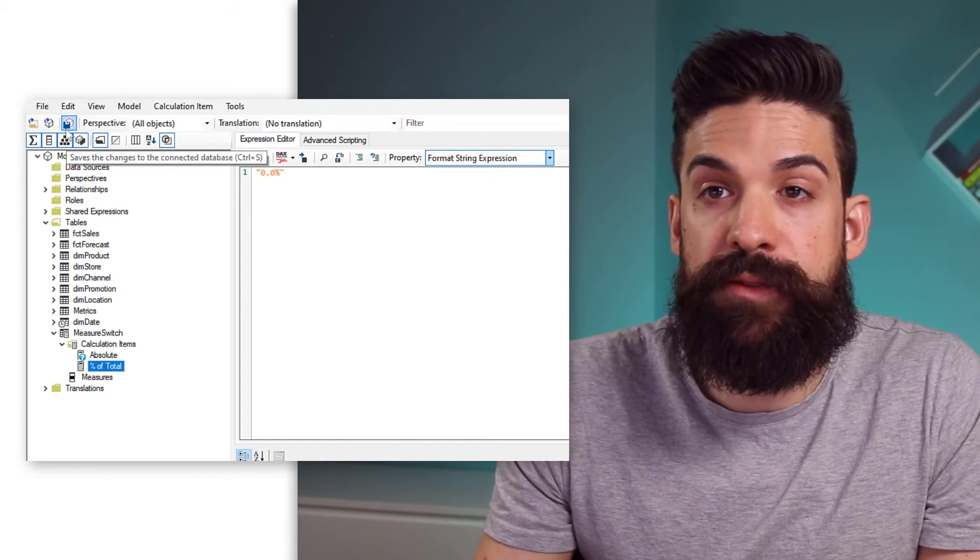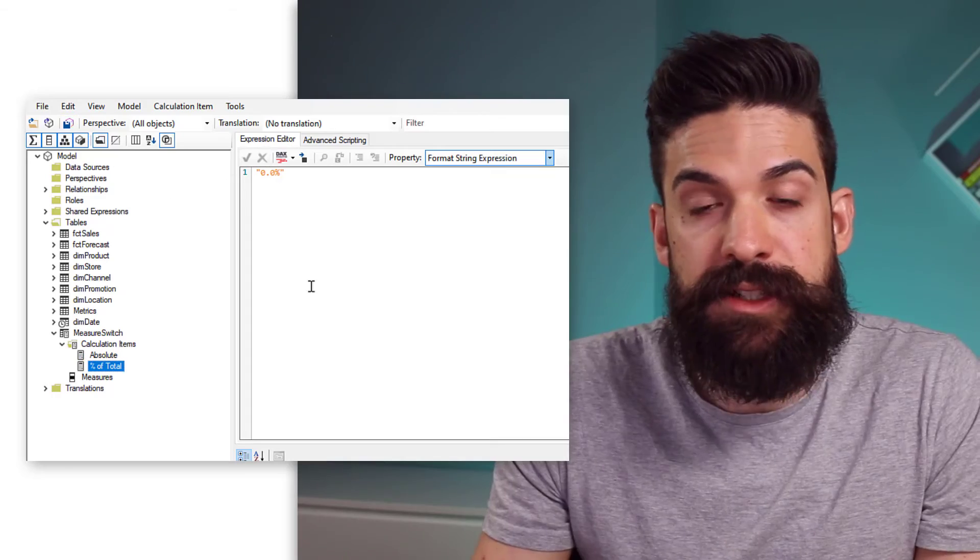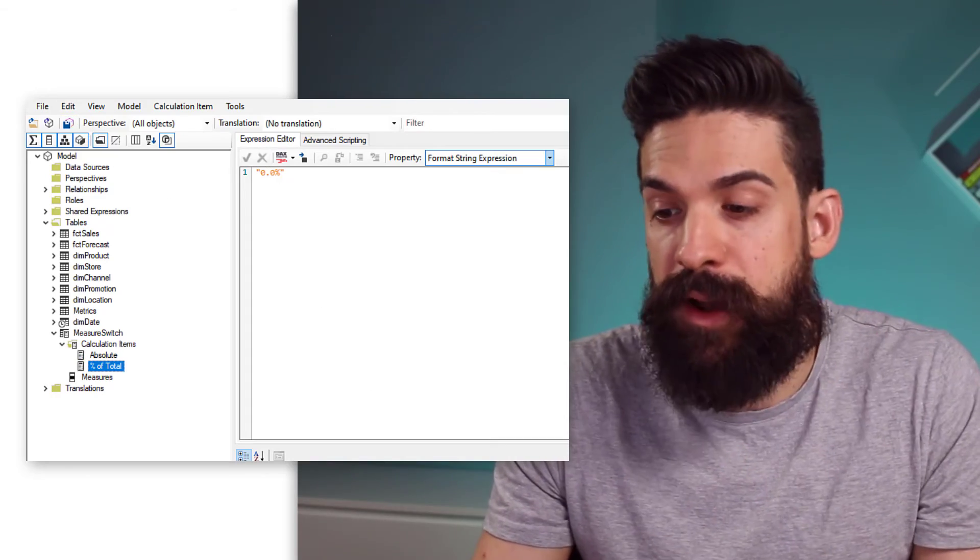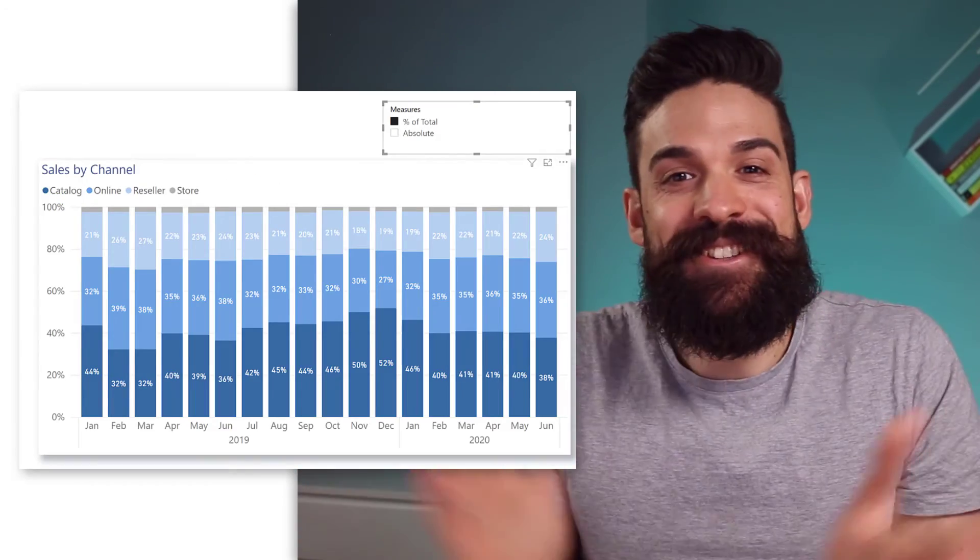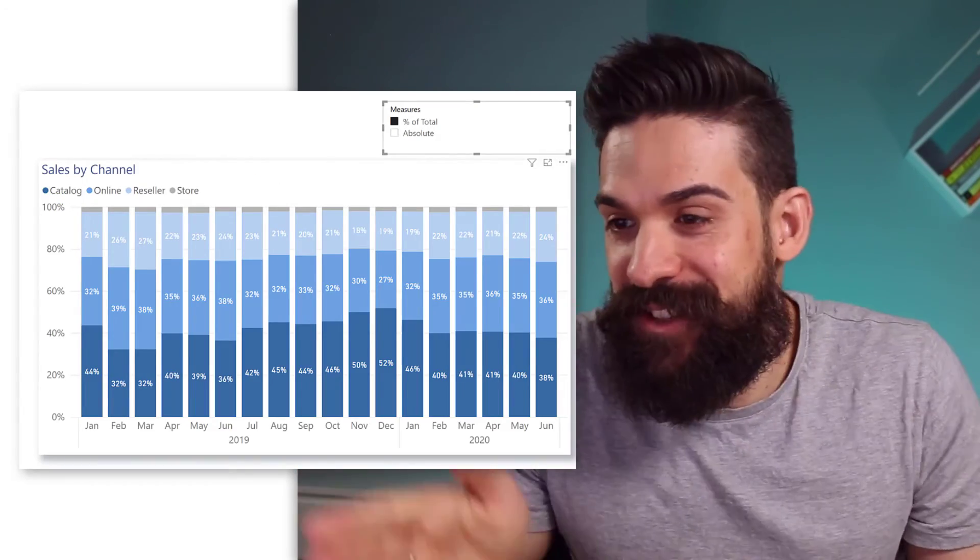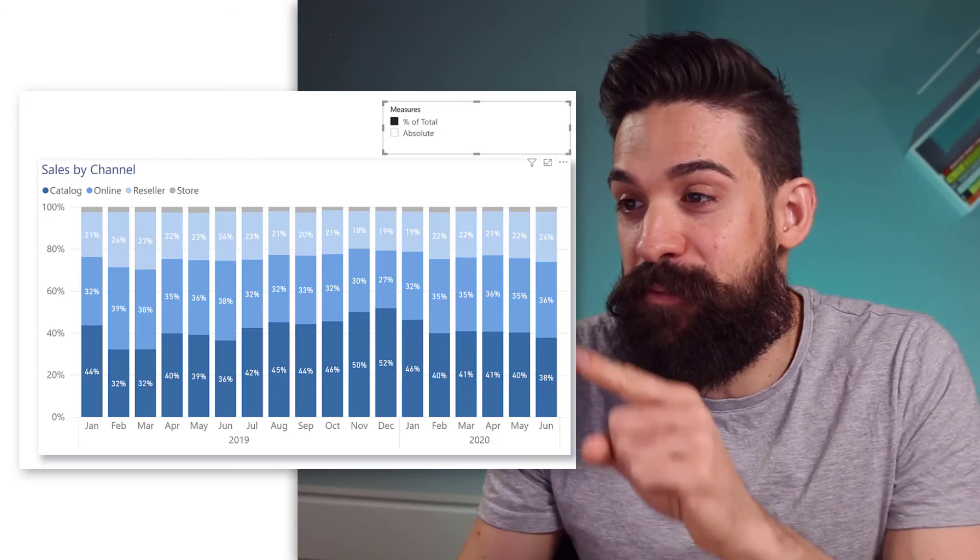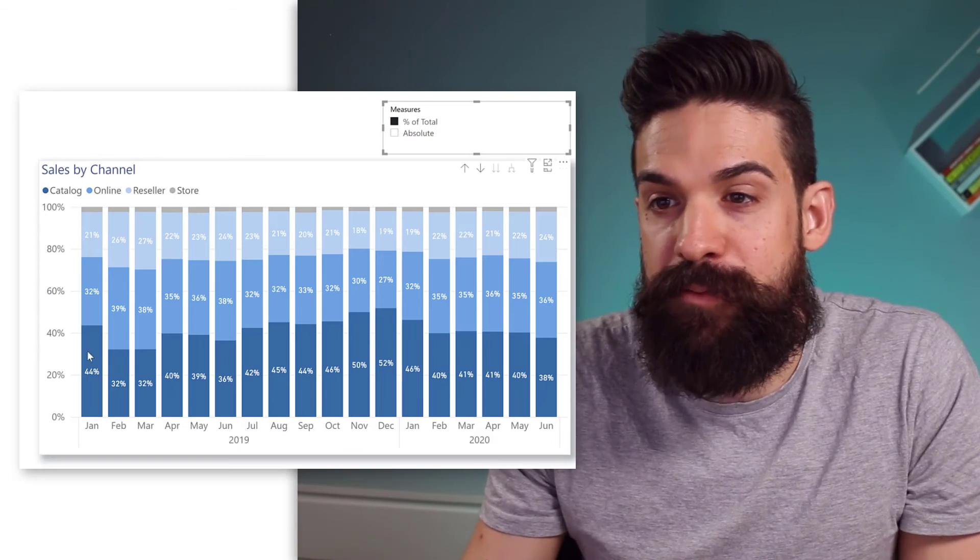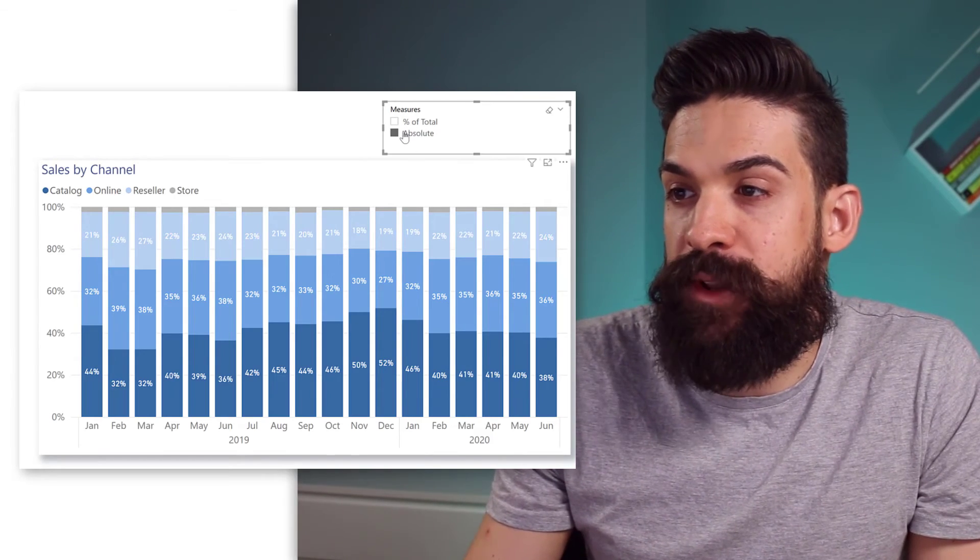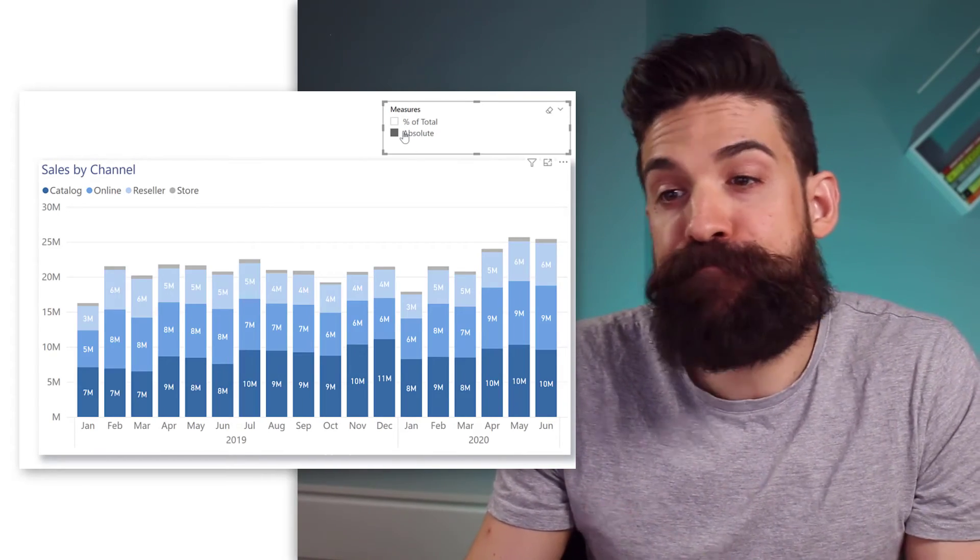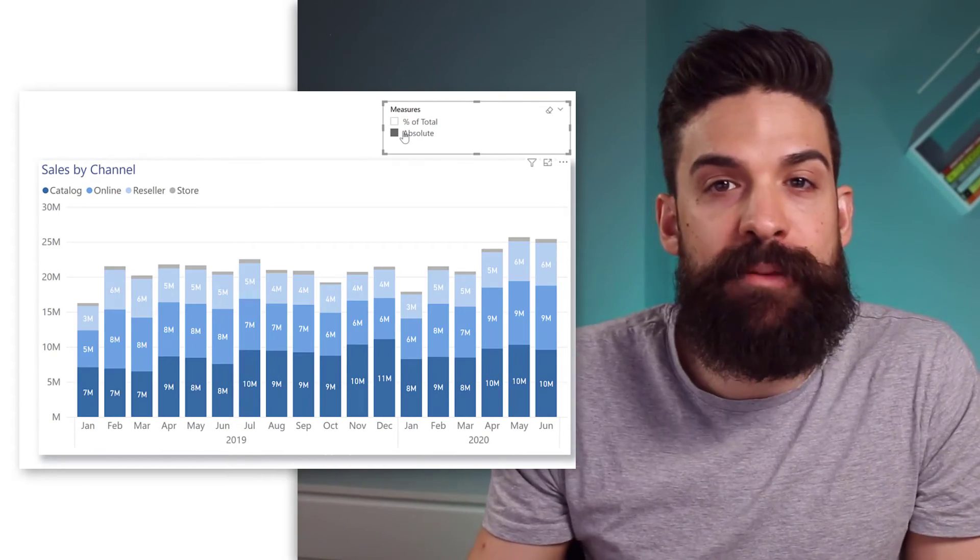Now, I'm going to save again my changes, go back to Power BI, and it's fixed. So, now we have percentages for percentages of total. And when I switch to absolute, I see the absolute values. So, this is an amazing feature that also comes with calculation groups, which is super handy.